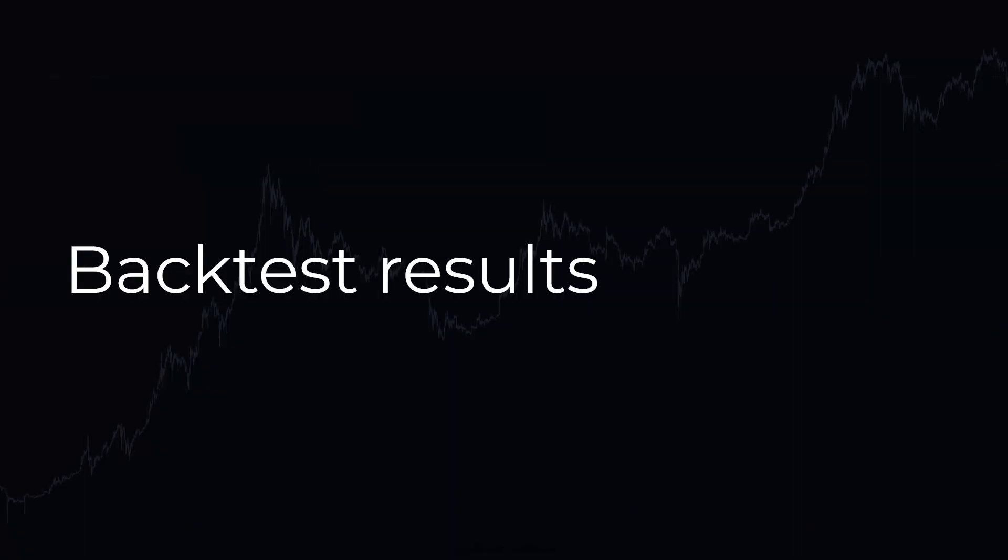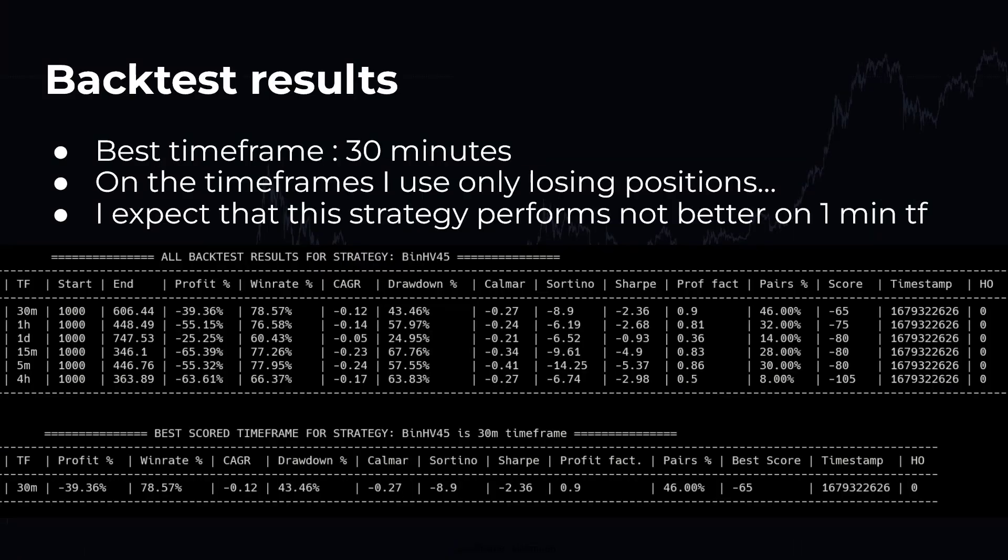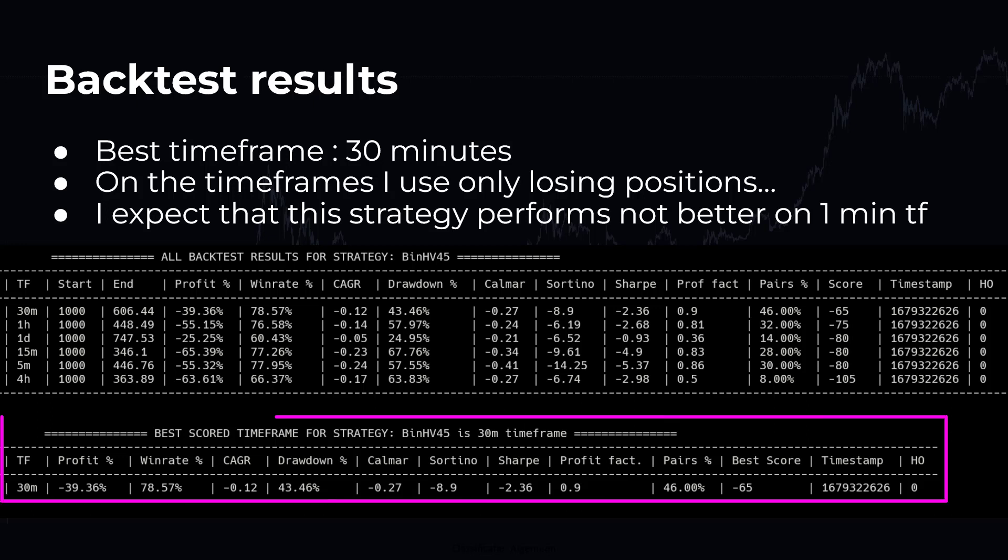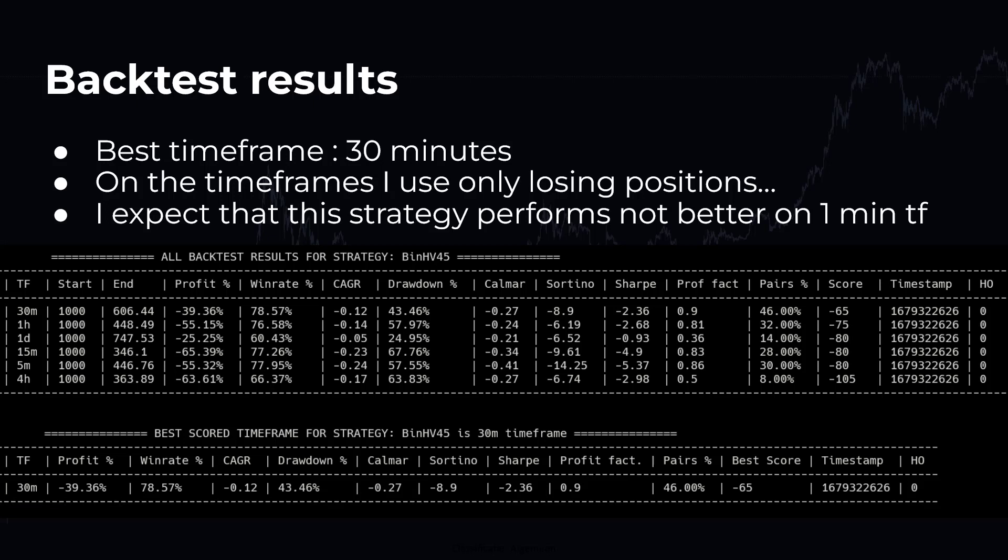Okay, so the initial backtest results are not that great. Over all the timeframes I normally test, this strategy performs pretty poorly. The 30 minute timeframe seems to perform the best with a win rate of 78%. It still manages to make losses overall though. The only reason I can think of is that the stop loss setting is set too wide in comparison to the small take profit points in this strategy.